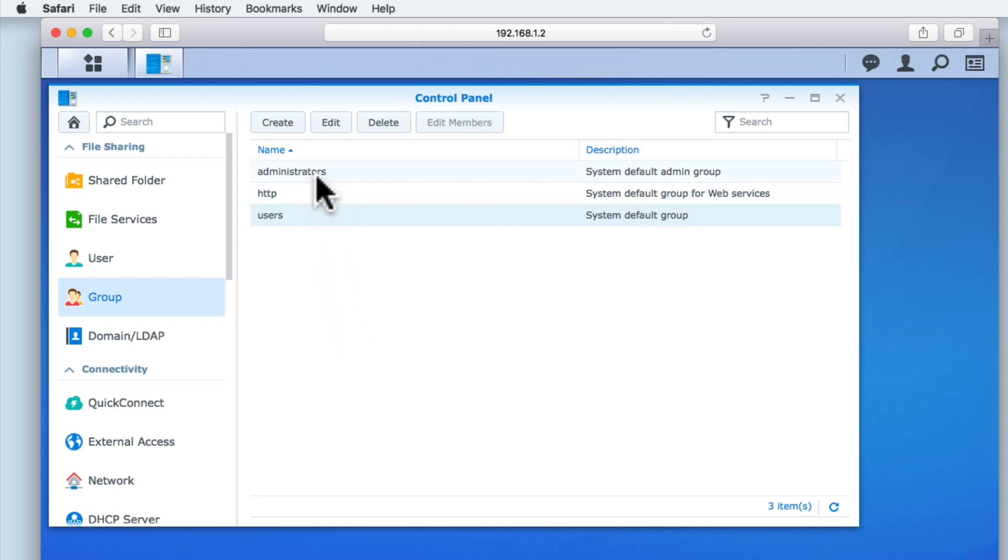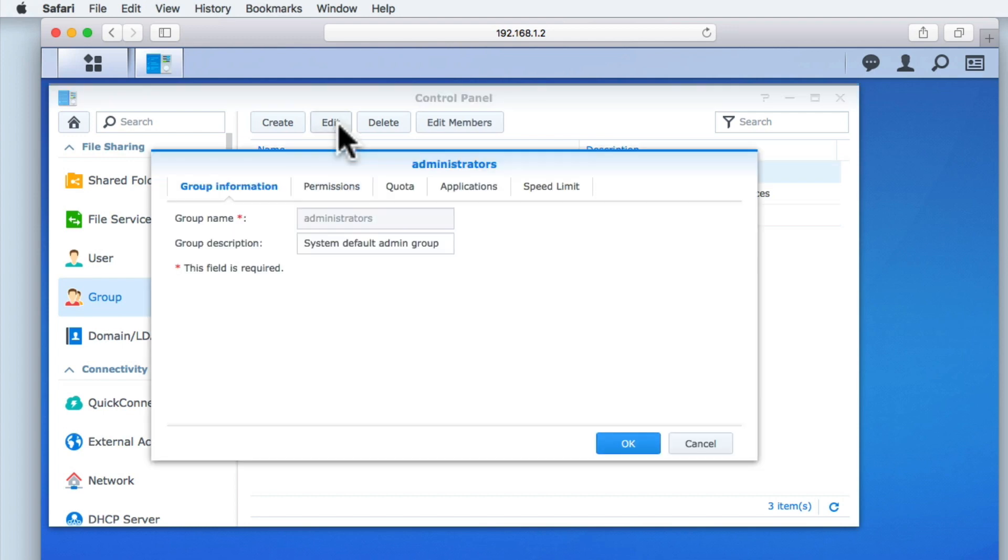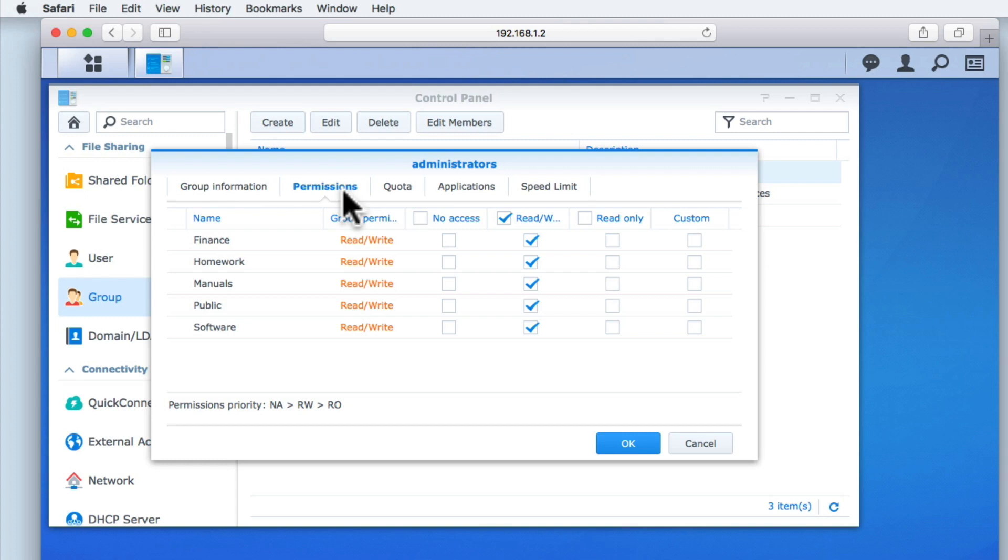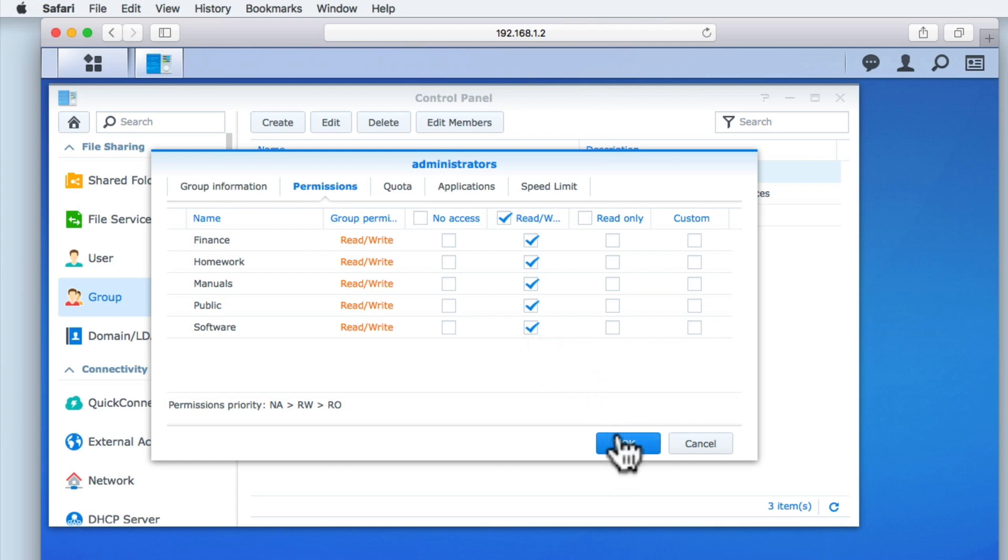Let's highlight administrators and select edit. If we now select the permissions tab, we can see the permissions for this group. You can see that the administrators group correctly has full read-write permissions over all of the shared folders that we created in our previous video.